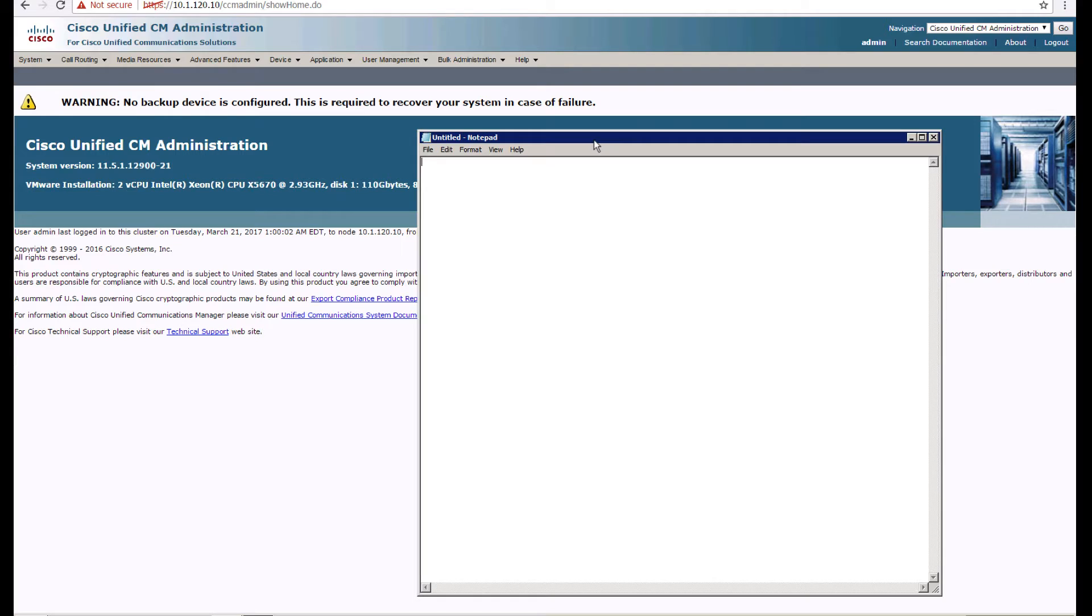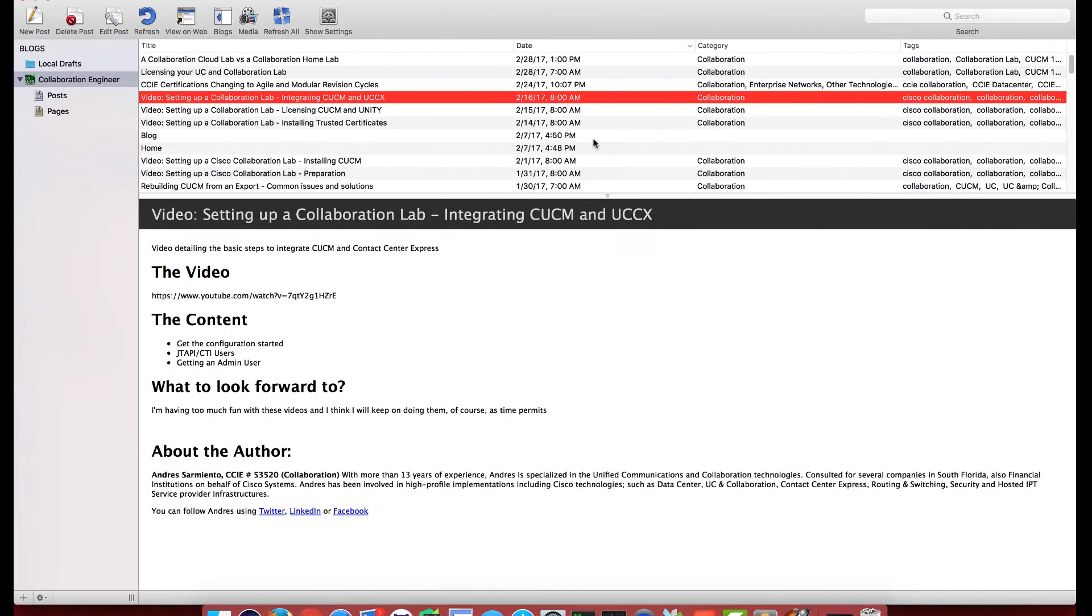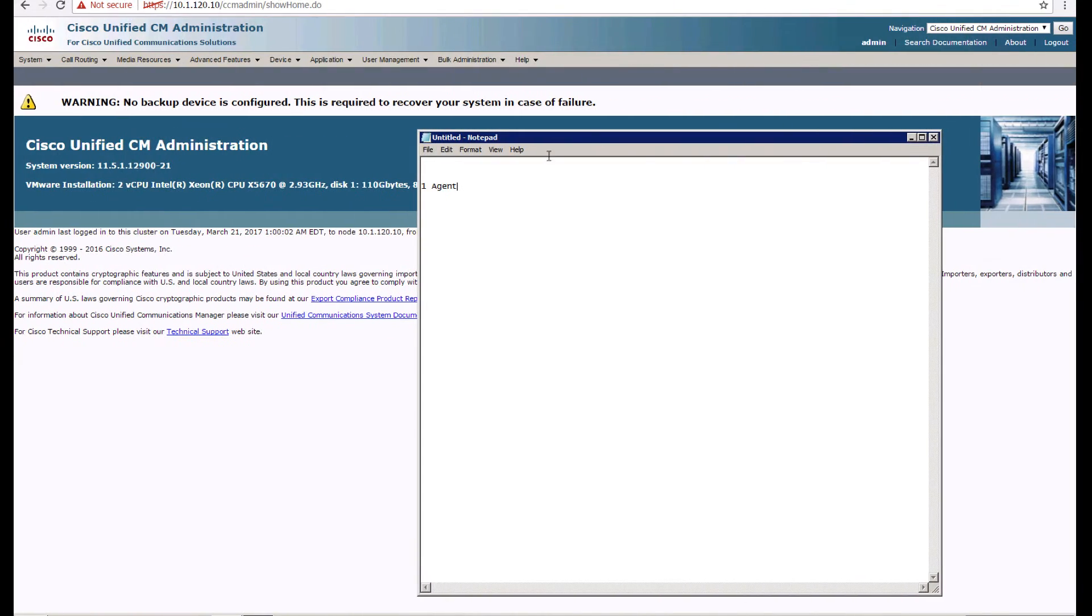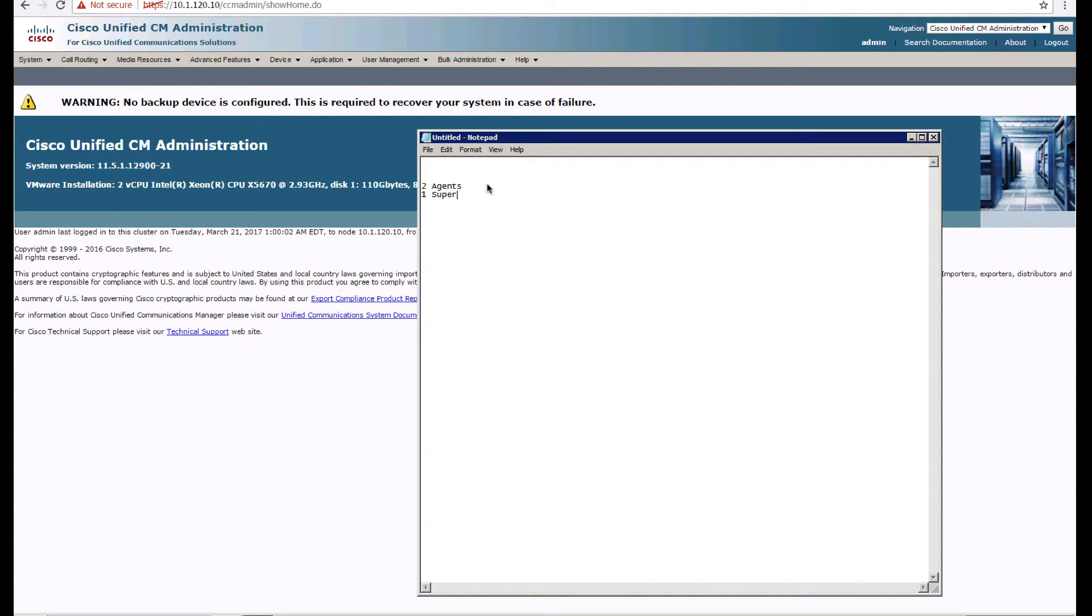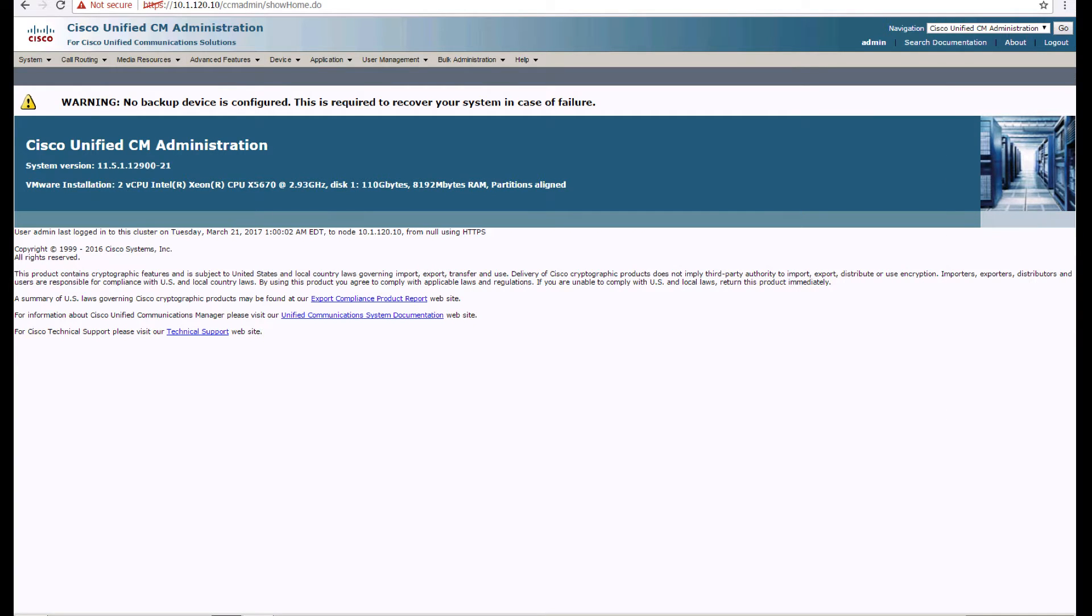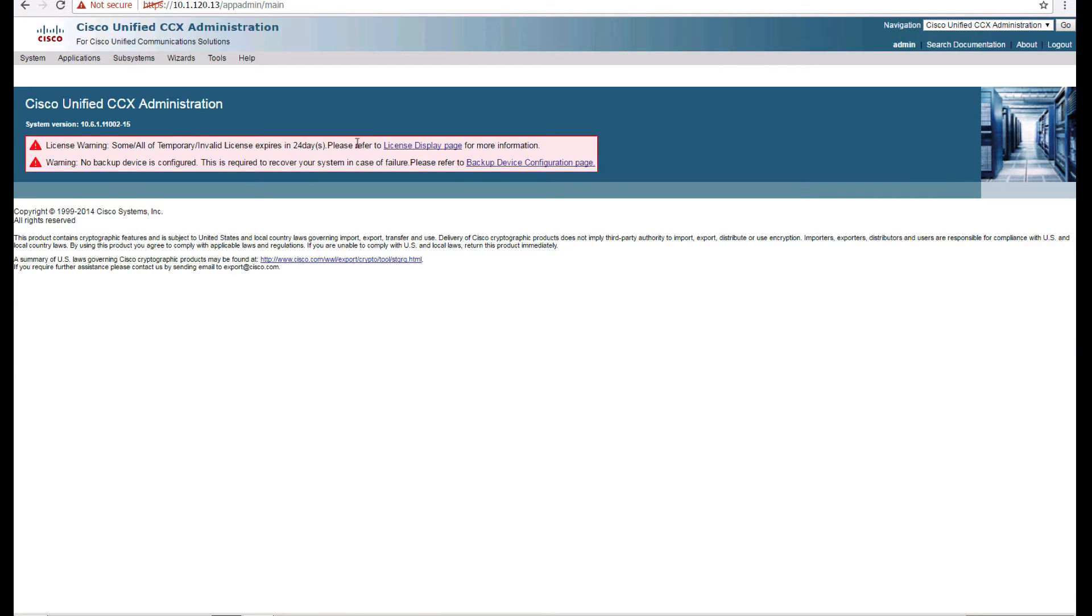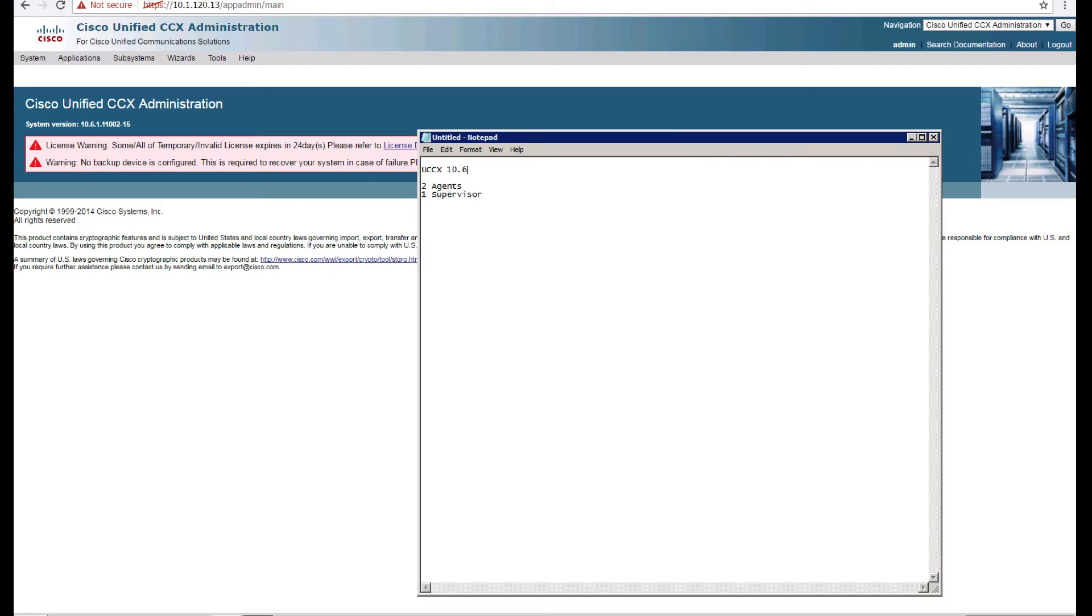So we're going to say that we have two agents and one supervisor. And the UCCX version that we're working on is 10.6 and it's 10.6 SU2.